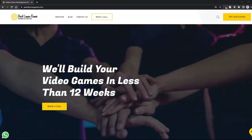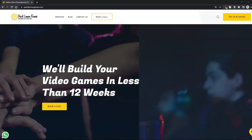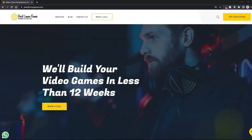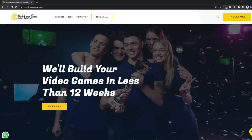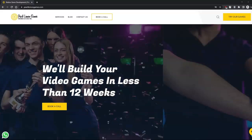Also, if you are interested, visit our website to see a guide for building video games in less than 12 weeks. You can also see the link in the description below. Thank you.